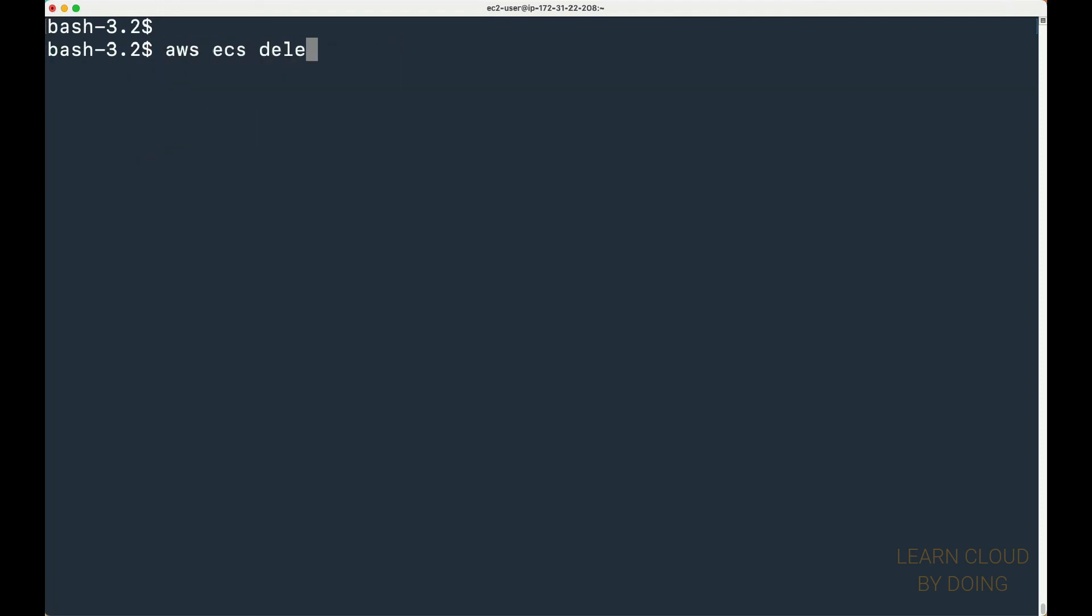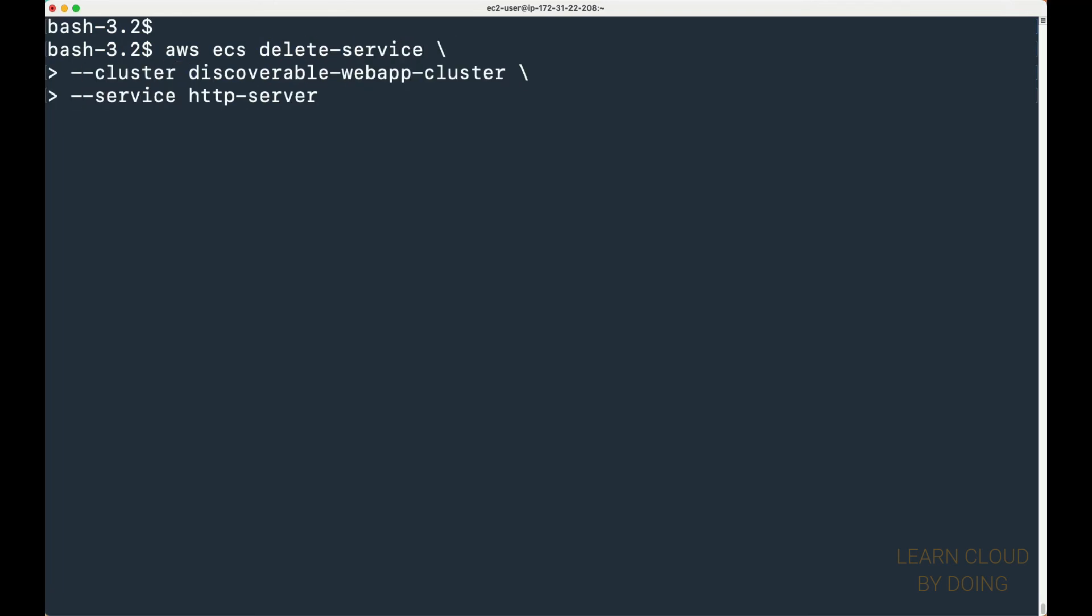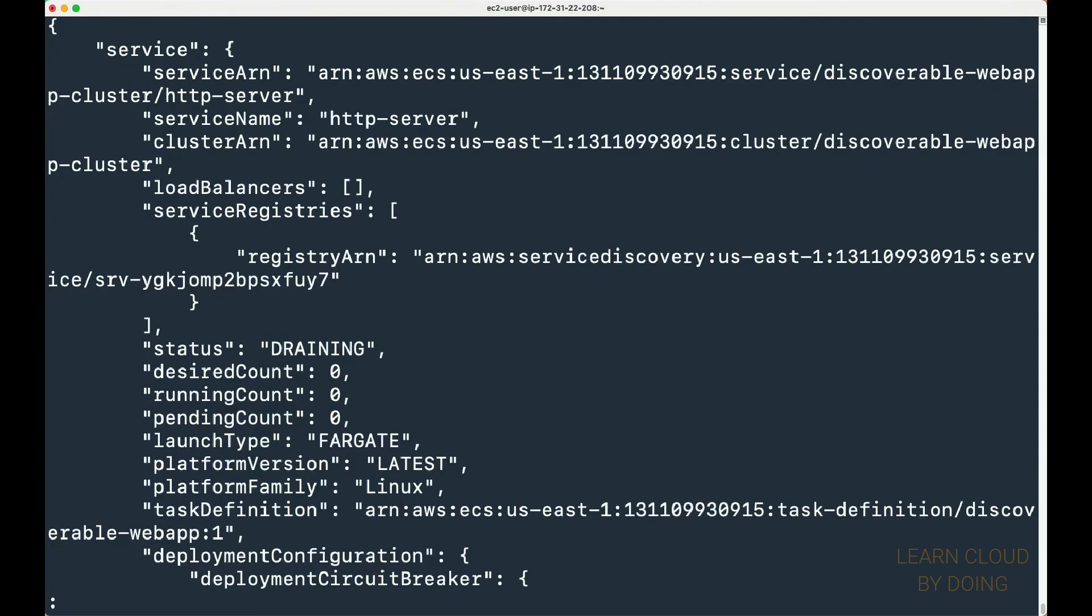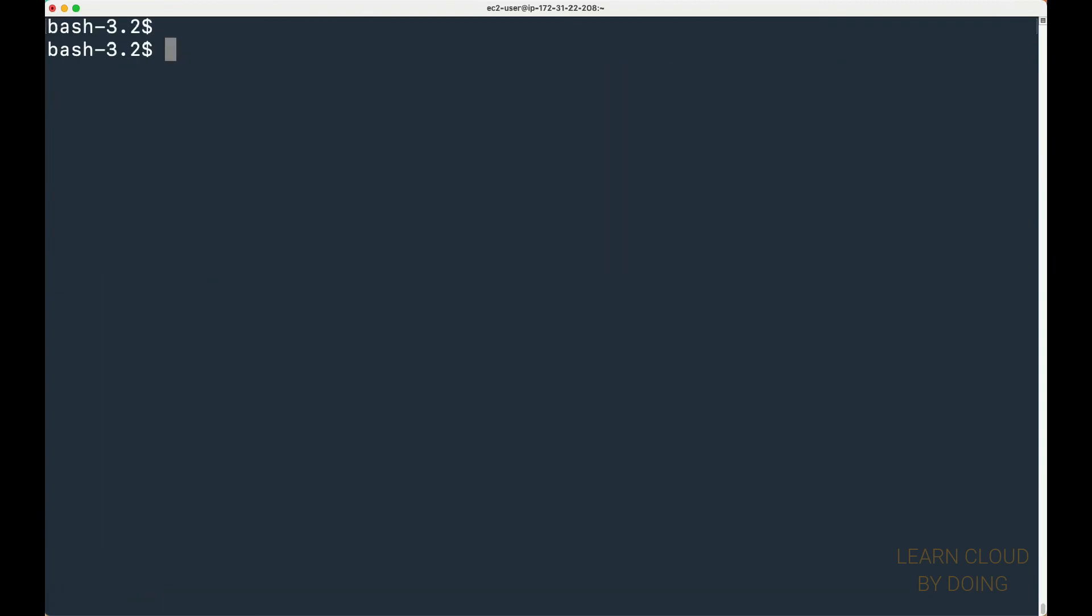Next, delete the ECS service. Finally, delete the ECS cluster.